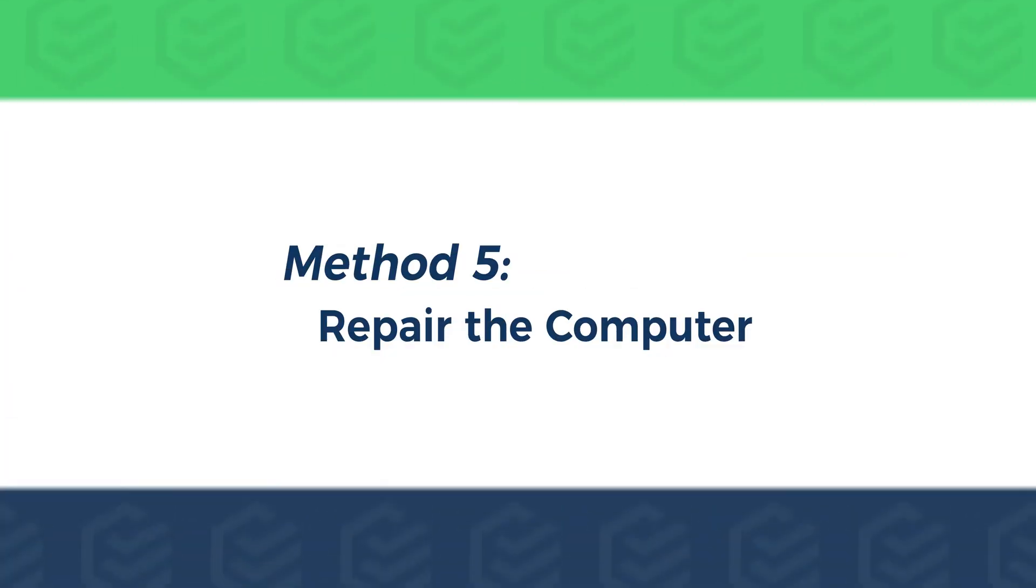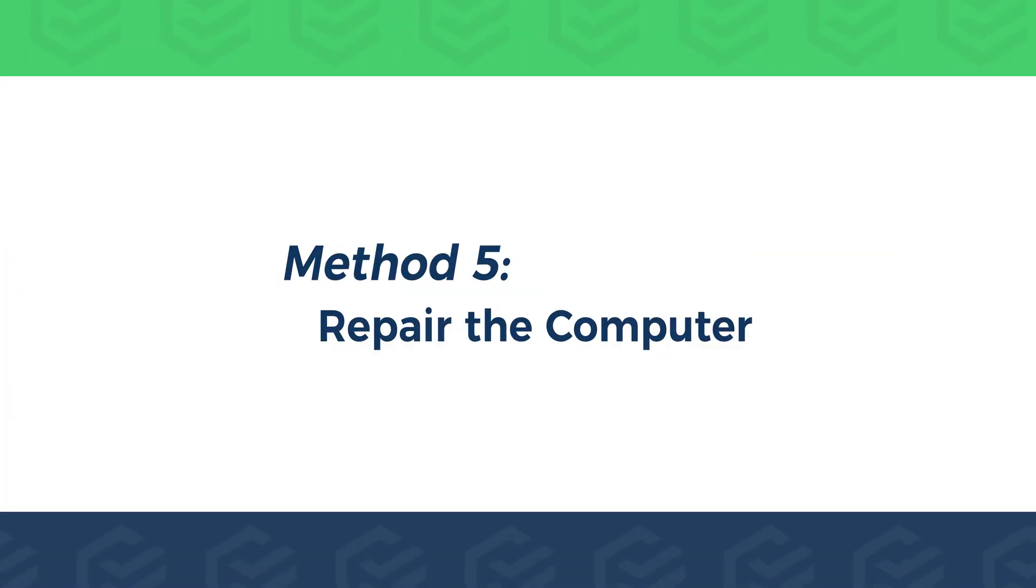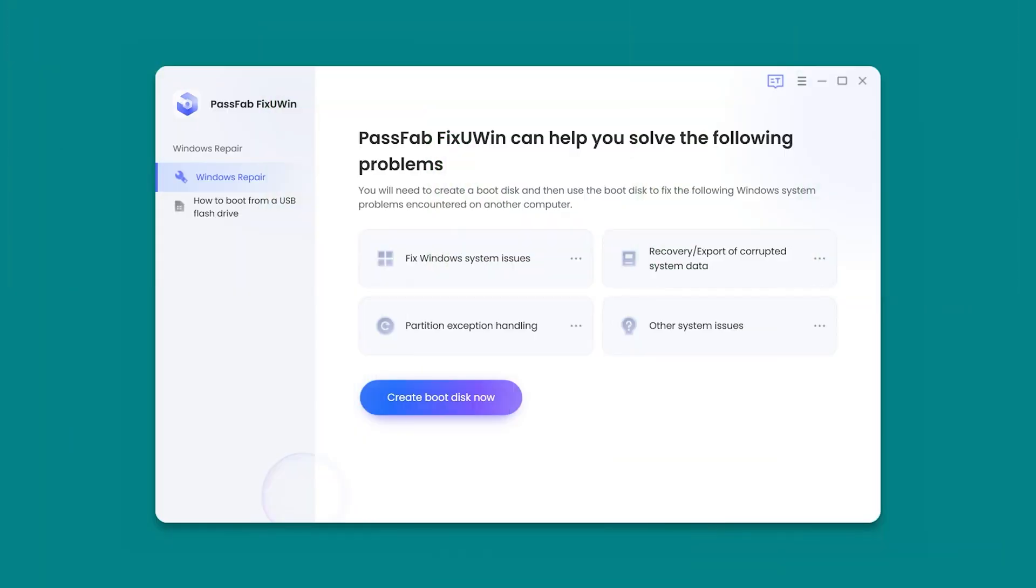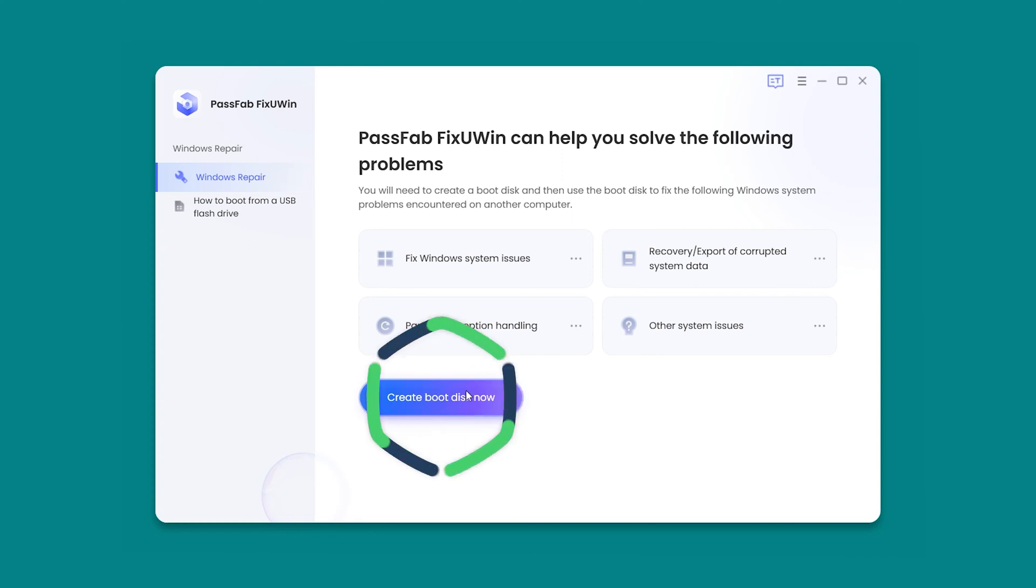Method 5. Repair the Computer. If the repair function that comes with Windows 10 fails to fix it, choose PassFab FixUin to repair your computer. Open PassFab FixUin on another accessible computer. Click Create Boot Disk.